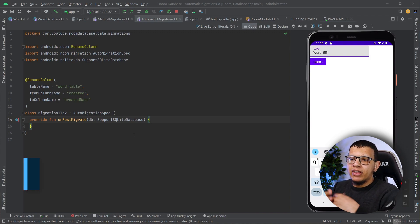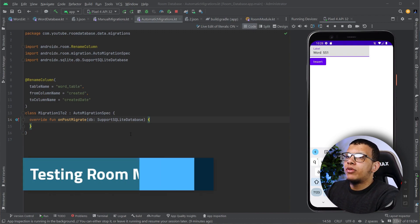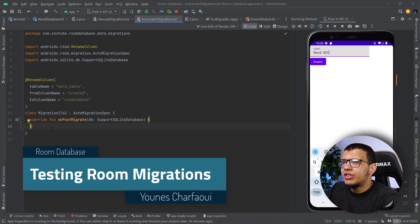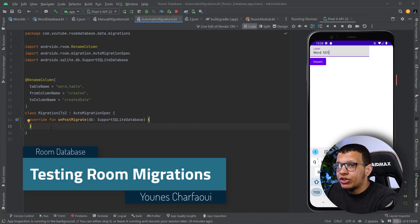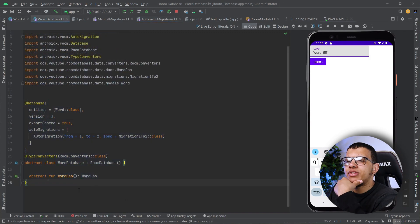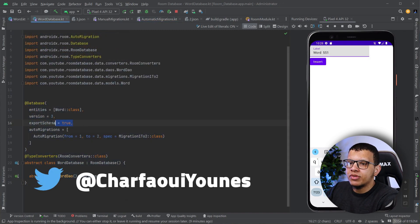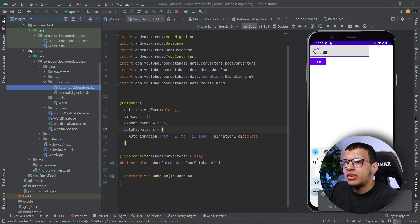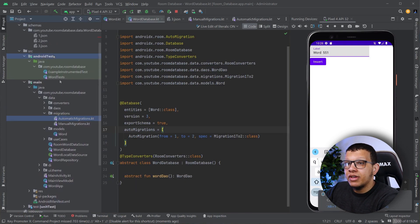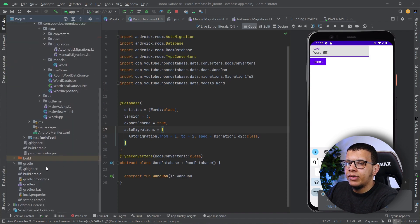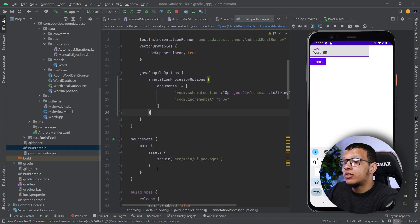Welcome back to the channel. In this video we're going to continue what we did in the previous video — we are going to test the migrations. In order to test the migrations, you need to enable exporting the schema; in the database you have to use the export schema annotation. We also need to allow the tests to access this, so we need to set some Gradle configuration. We're going to go to our Gradle file and in the source sets...